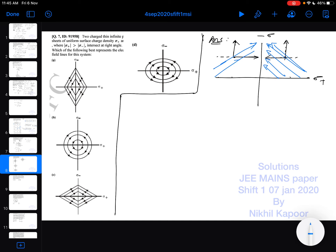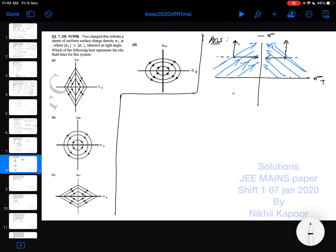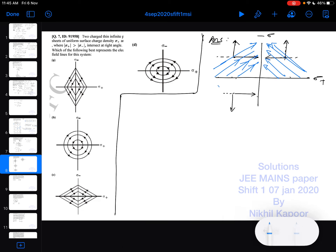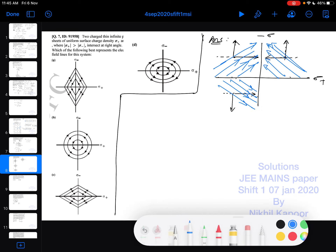This is the direction of electric field in the second quadrant. In the third quadrant, if you take any point, due to the negatively charged sheet the direction of field will be here, and due to the positively charged sheet the direction of field will be away from itself — so the direction would be like this in the third quadrant.